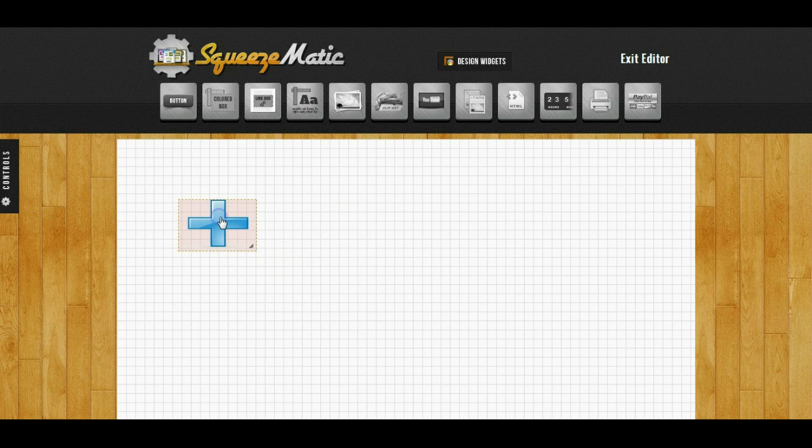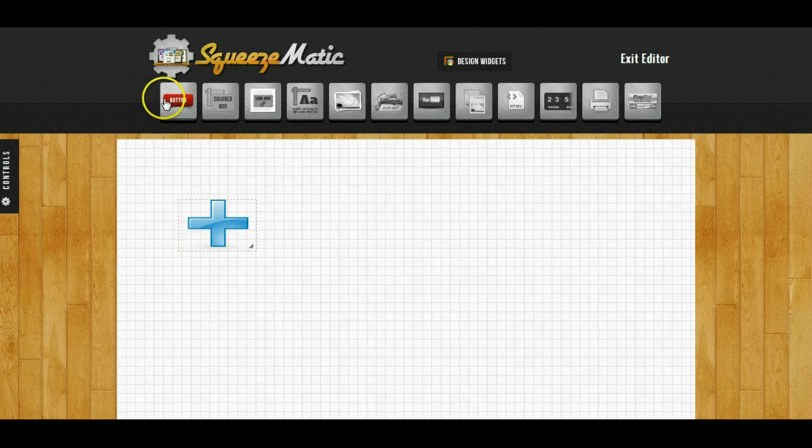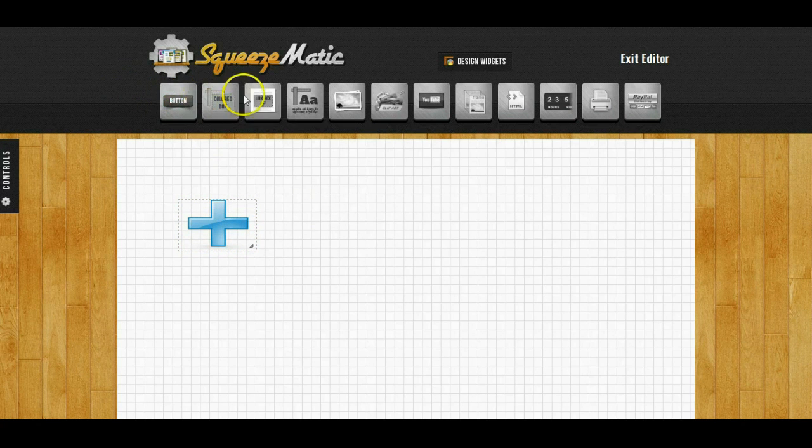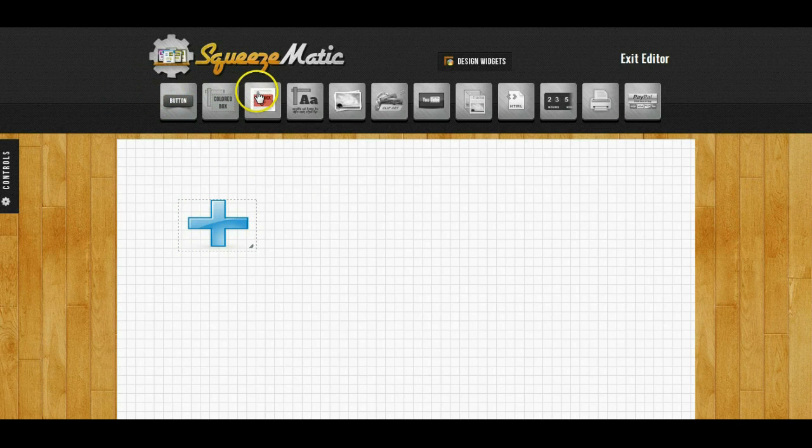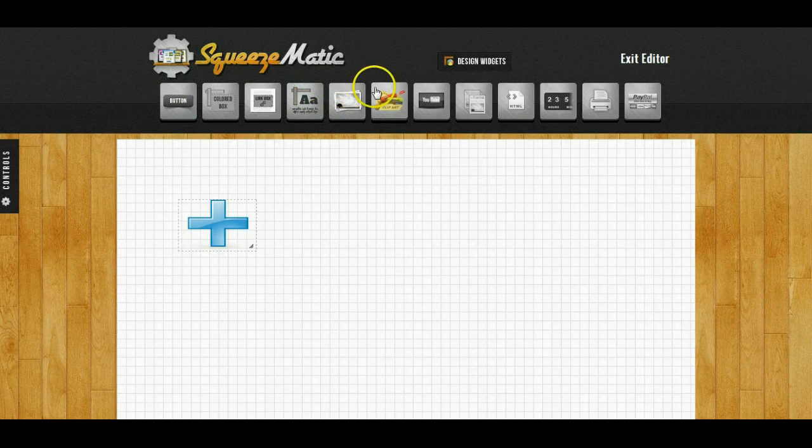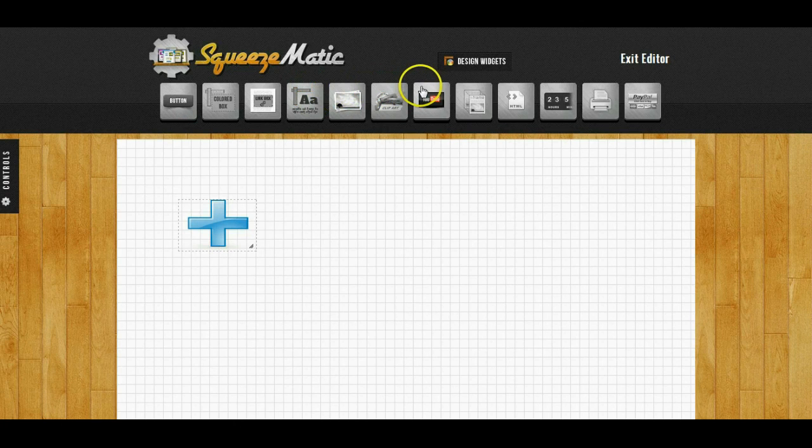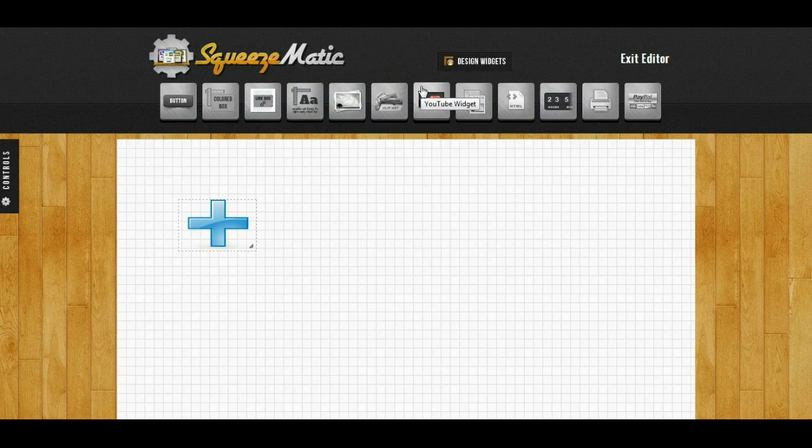Now we have widgets that are available for just about anything you're going to need. There are button widgets, there are color box widgets, there are link widgets, text widgets, we have the image upload, the clipart that I've just showed you, the YouTube widget so you can add a video.